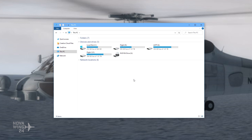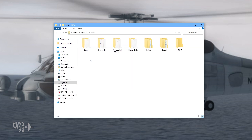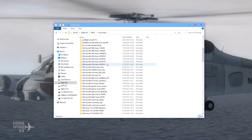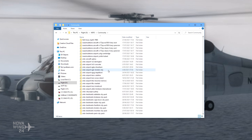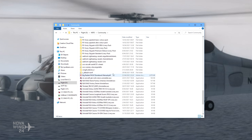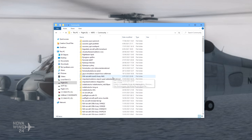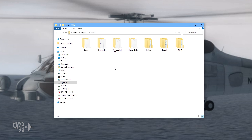Your folder location may be different — I'll put a link in the description below to a helpful article to help you find where your community folder is. In my case, I go into my drive, into my MSFS folder, and there is my community folder. You can see all the various liveries, add-ons, airports, and aircraft that I have — all ready to use.